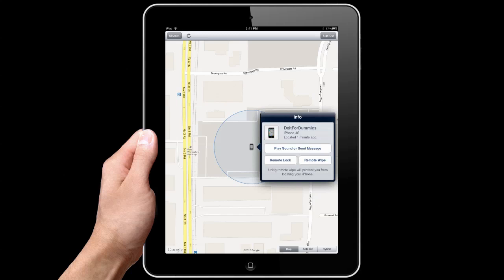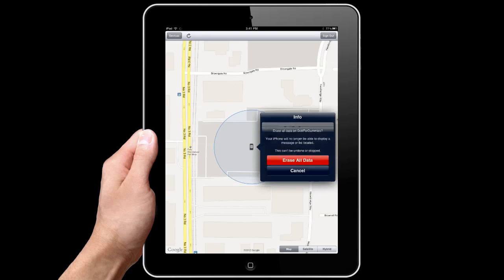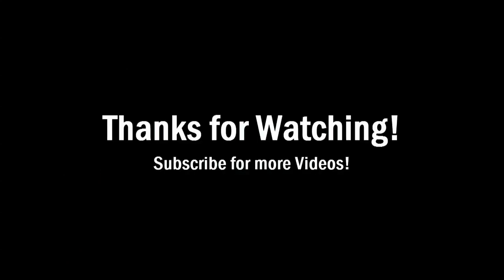If you don't think you'll ever get your iPhone back, you can completely wipe out all data on your iPhone. And that's how you find your iPhone. Thanks for watching.